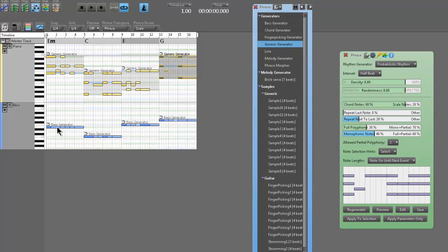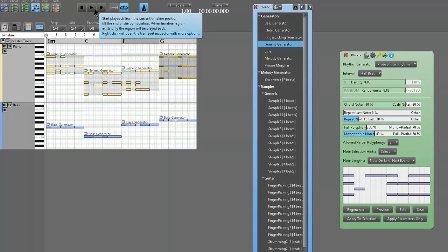And so do the bass generators — obviously as you can see right here, that's on E, and this is down to C. It just moves everything intelligently. That's why it's called Rapid Composer. So let's listen to a new progression with the generic phrase generators.